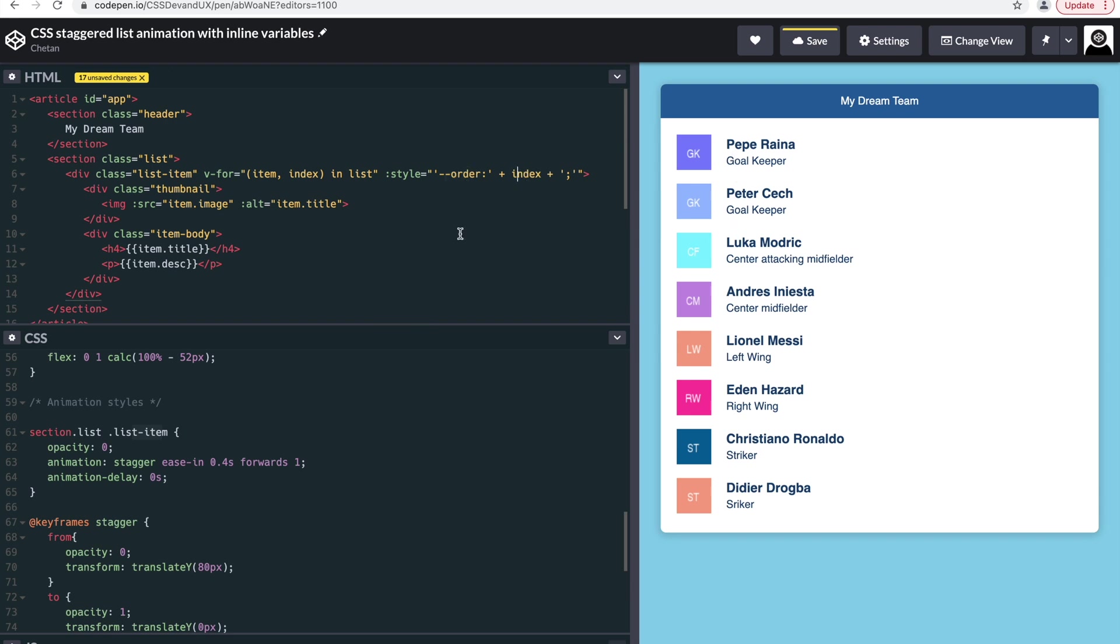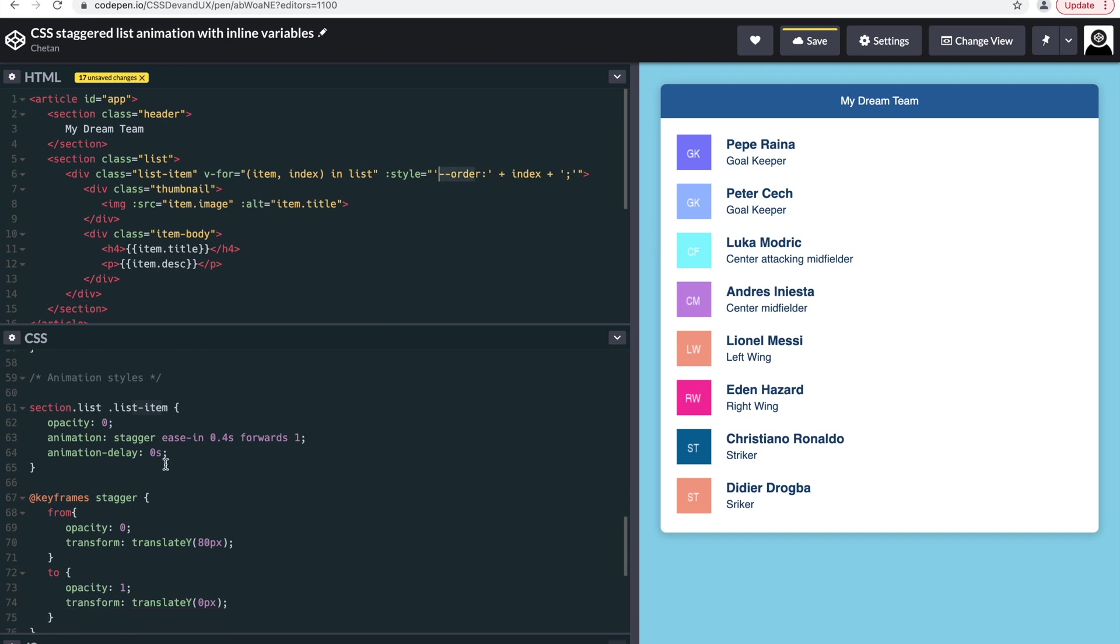Now what we want to do is use that CSS variable in the animation delay.